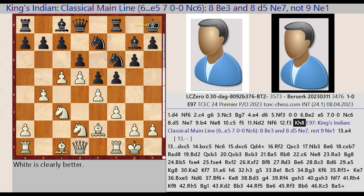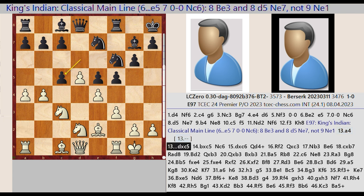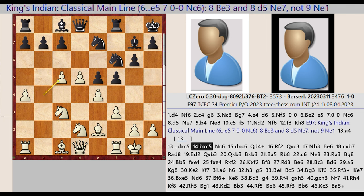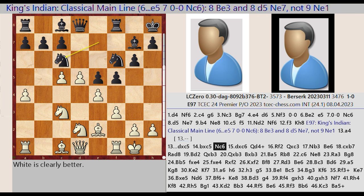King G8-H8. This is the King's Indian Classical Main Line: 6.e5 7.0-0 Nc6 8.Be3 and 8.d5 Ne7, not 9.Ne1. A2-A4, D6 captures C5, B4 takes on C5.